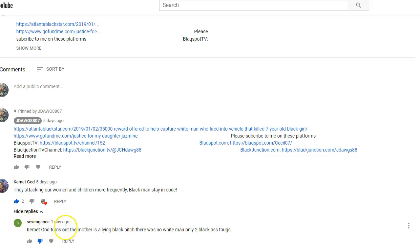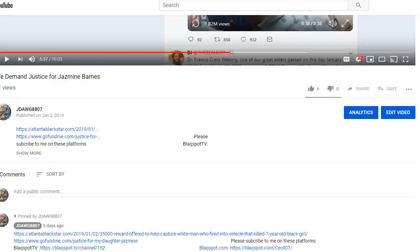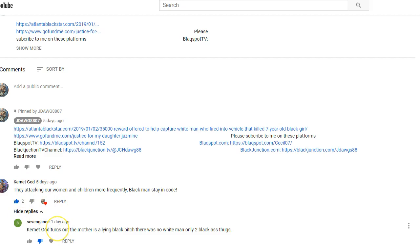This comment from Seven Gantz. Now, as you know, it says here this person is actually responding to this individual, Kemet God, for a comment.